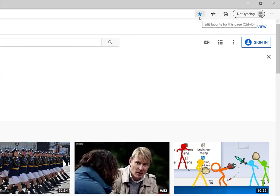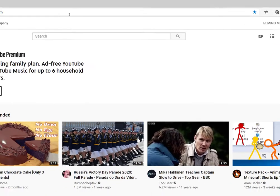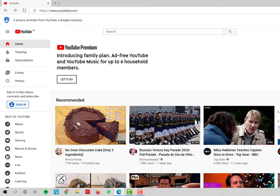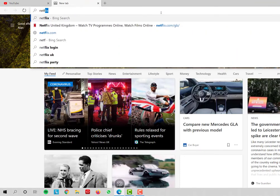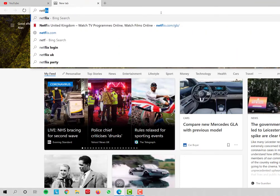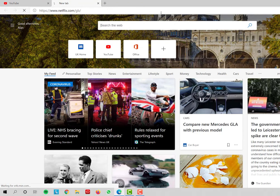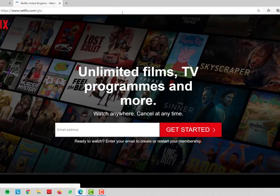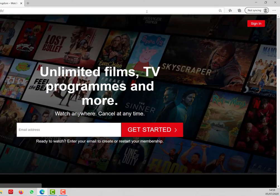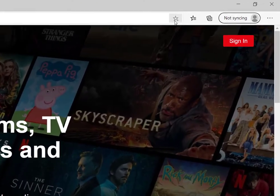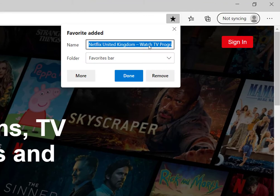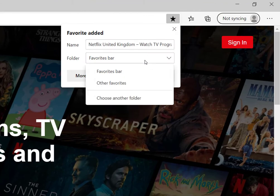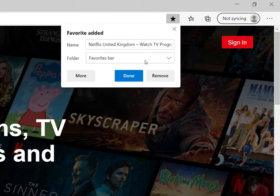It's now turned blue and it's going to be saved in my favorites bar. I'm going to show you that again for another website. So I'm going to look up Netflix. It's the same again. I want to make it a favorite. Click on this little star icon. Where do I want to save it to? I'll leave it as the favorites bar and I'll click done.